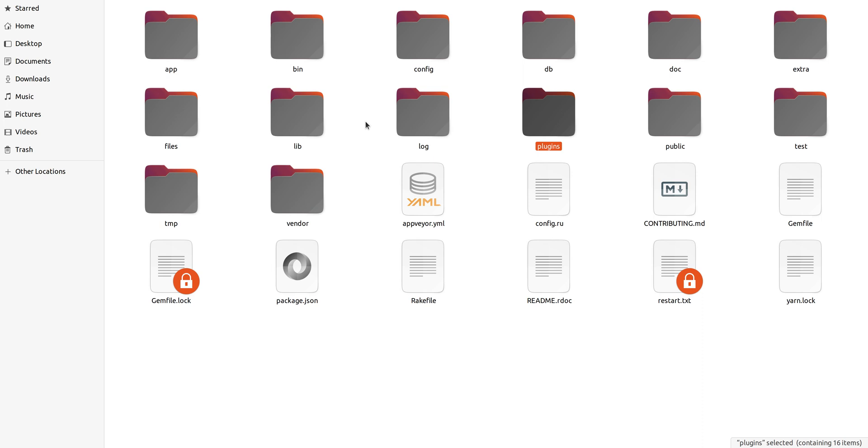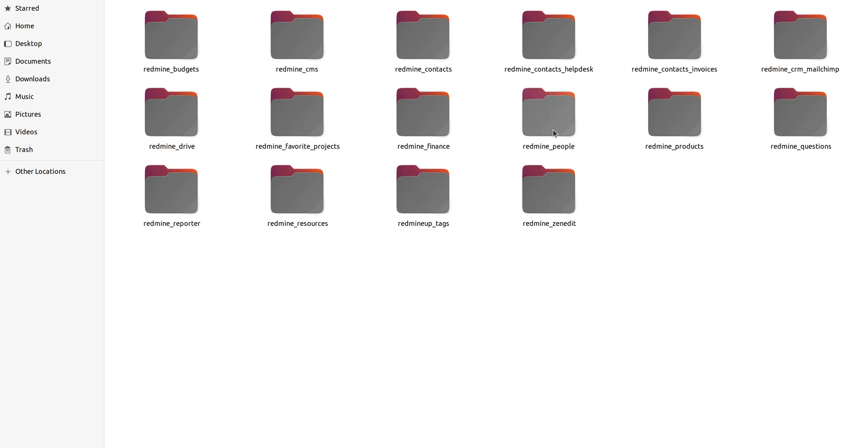When you go into your Redmine folder, you have to find the plugins folder and paste the Agile plugin folder here.